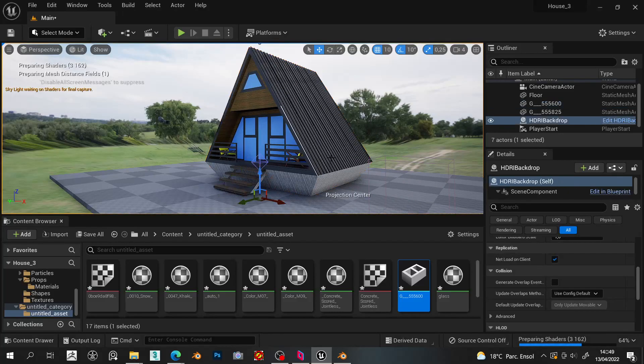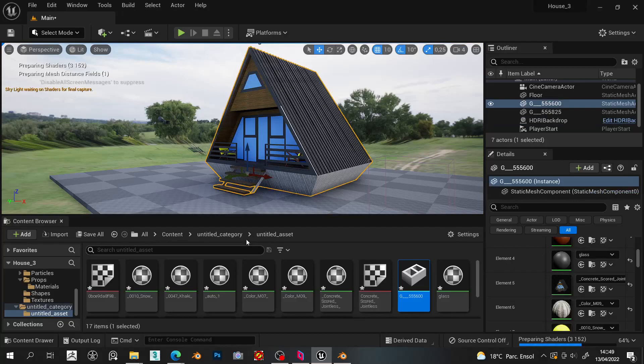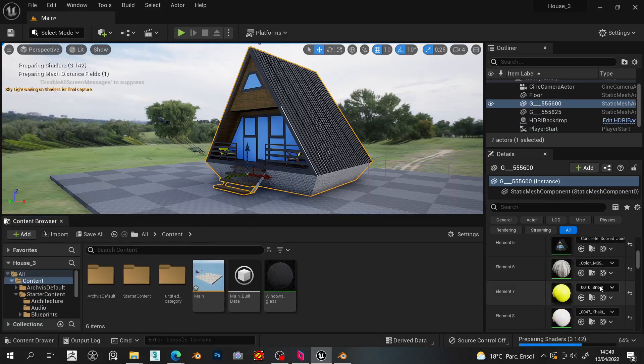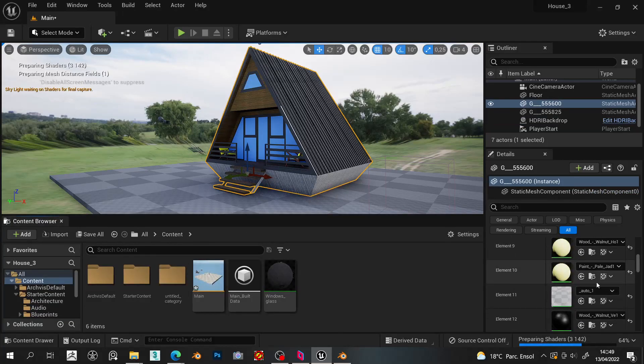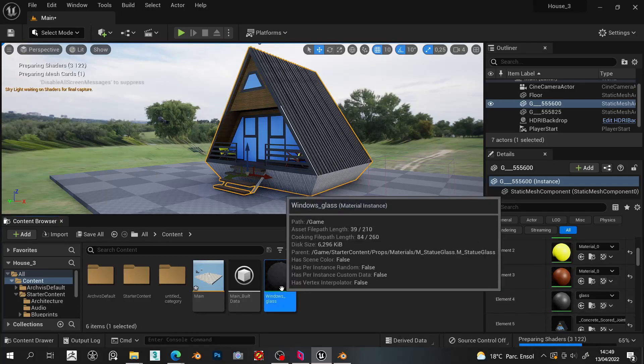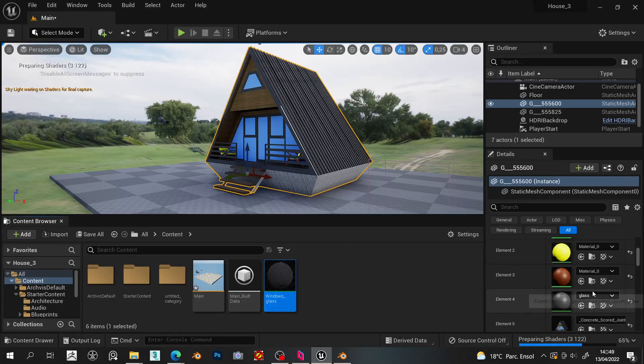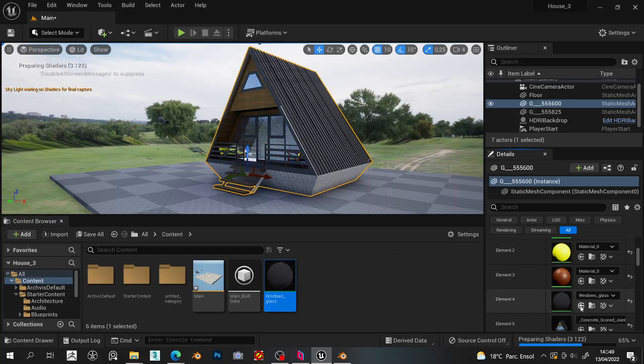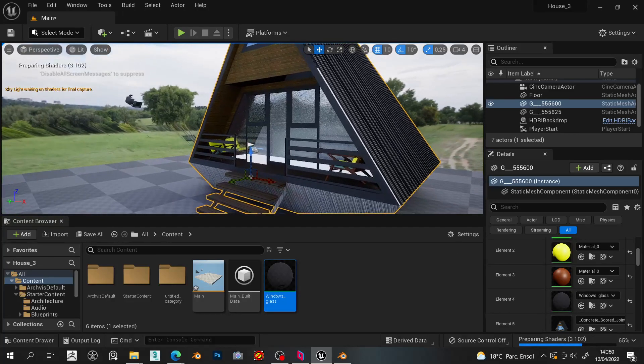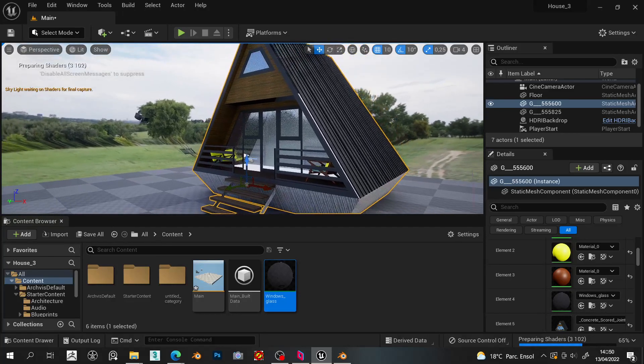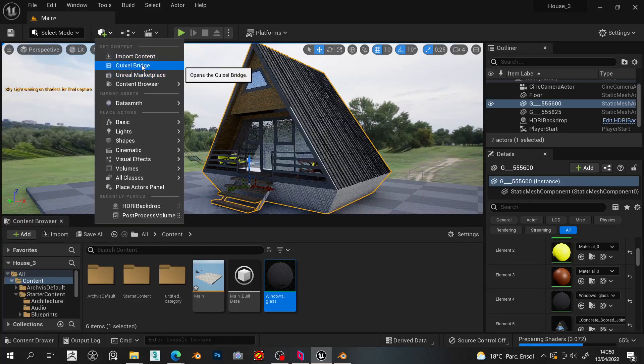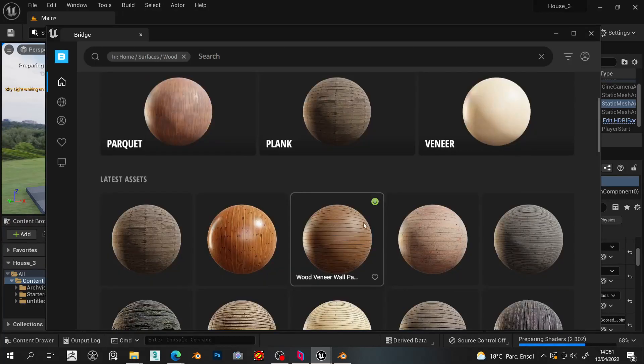Some materials and textures need some work so we can improve the quality of them. For the glass material I create a new one in Unreal to work properly with ray tracing. The best way to fast add high resolution materials is from Quixel Bridge, where we can find a huge library of PBR materials ready to use.